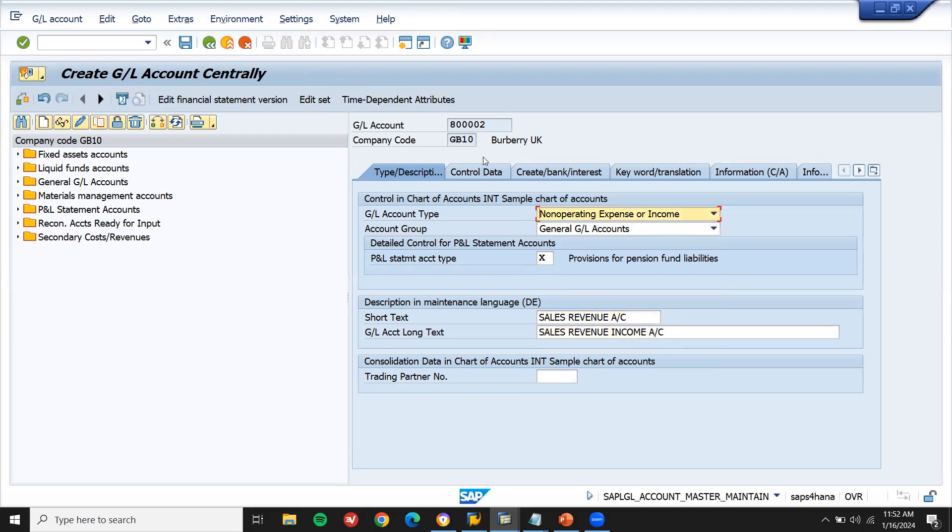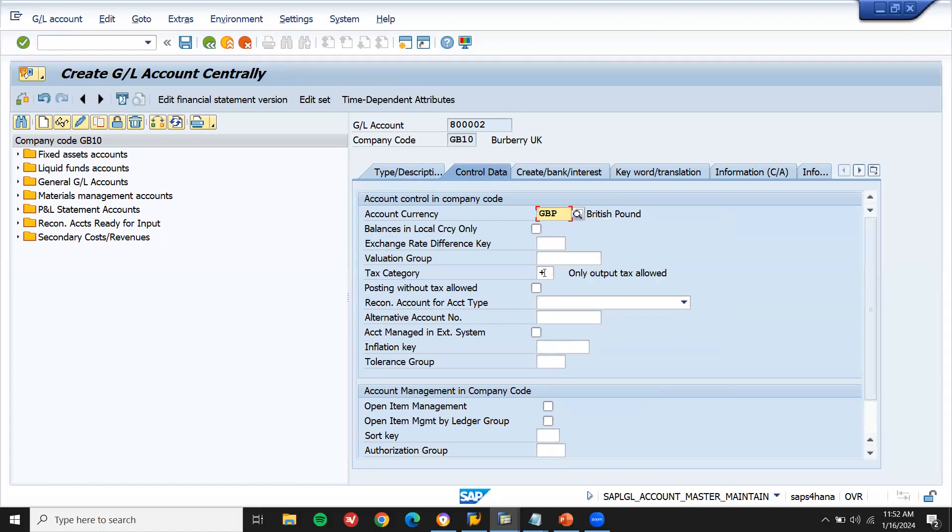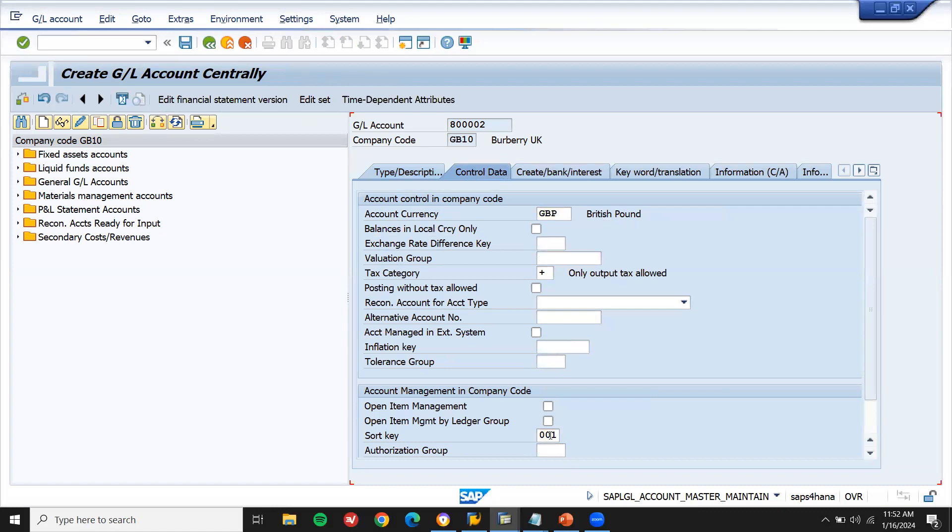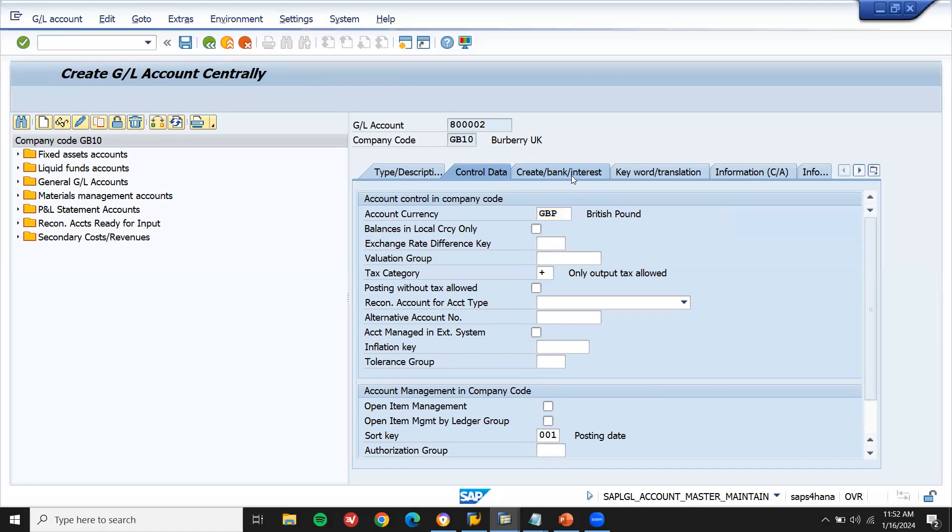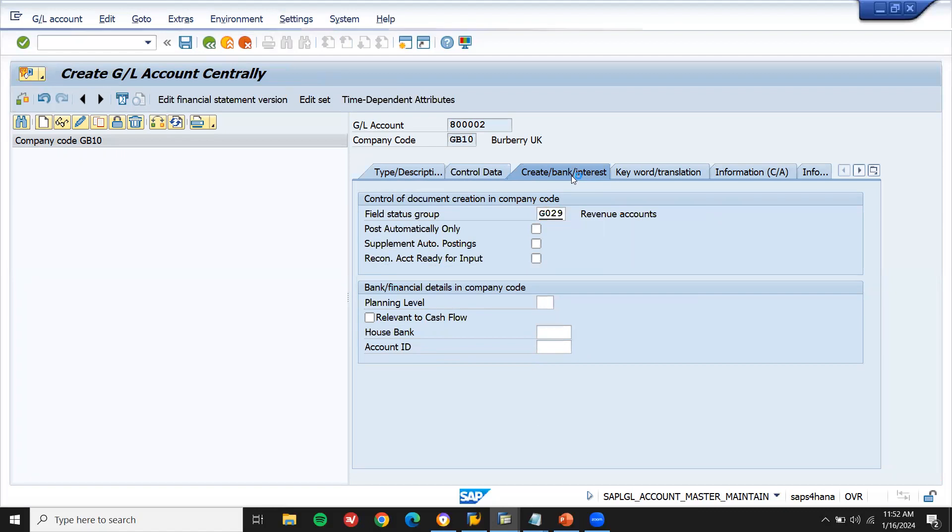Go to control data. Tax category, let me select plus. Plus. All output taxes allowed. Go to short key 001, posting date. Posting date. Go to create bank interest. Field status group G029. G029. Revenue. G029. Let me save this.